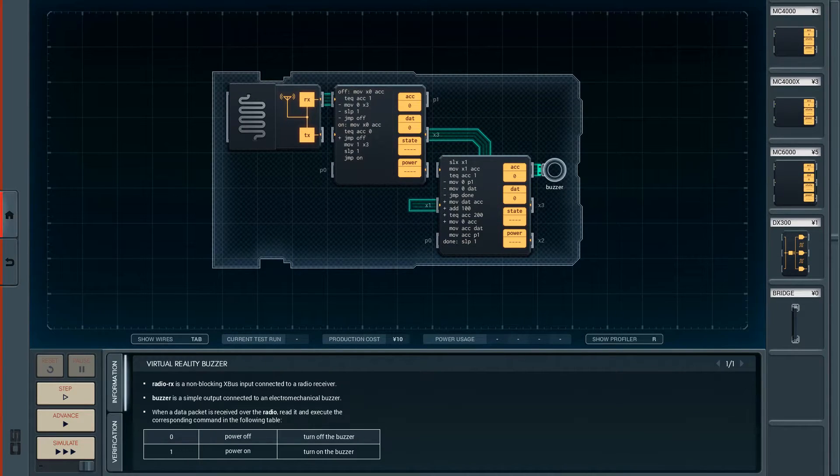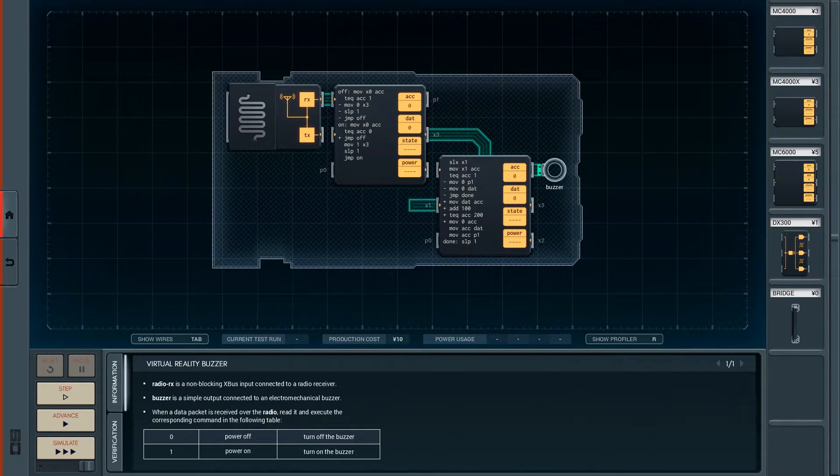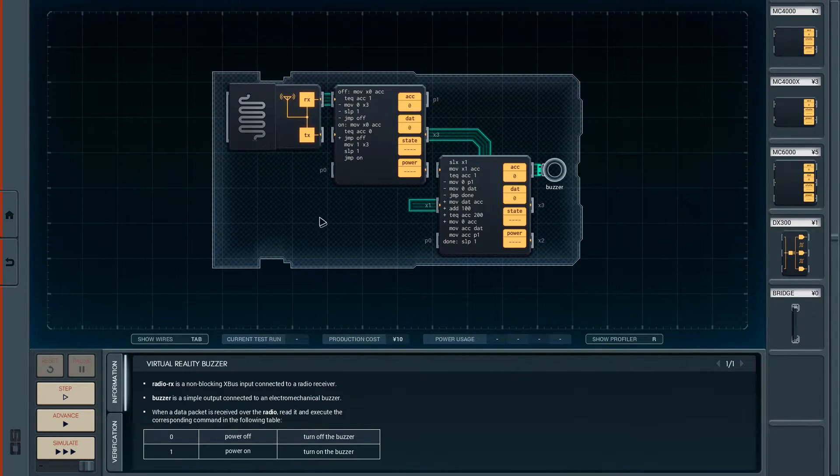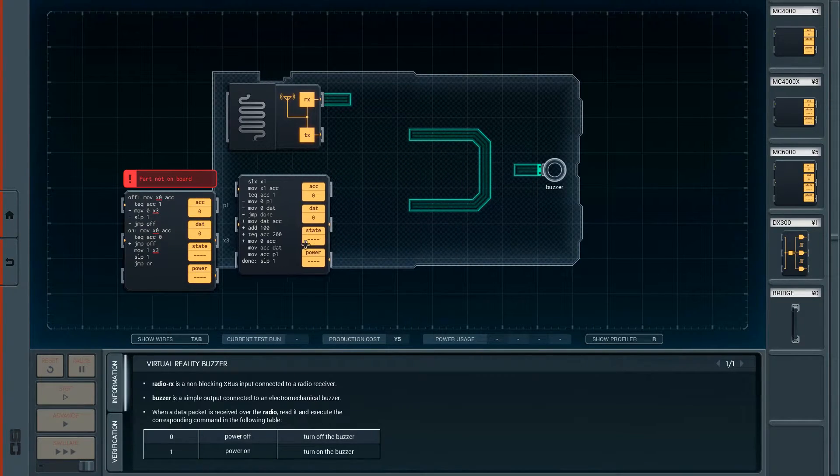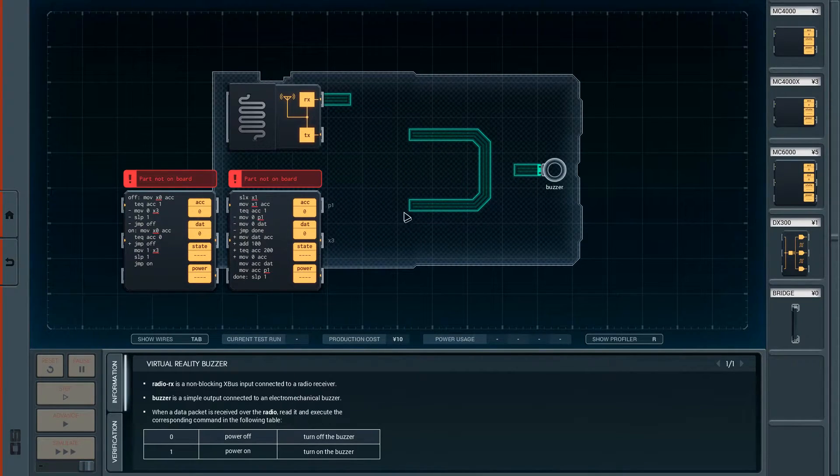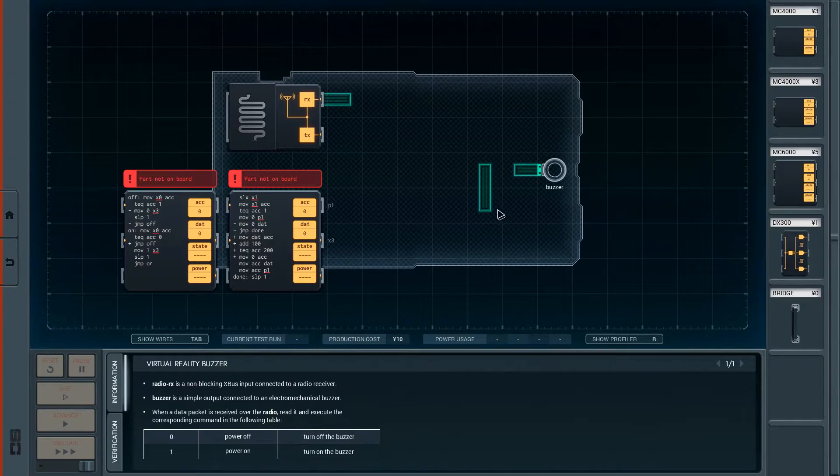Alright, so again, looking back at Shenzhen I.O. Part 1 by Sebusol, he's got a much simpler design. So instead of these crazy two circuits, let's get rid of all this.